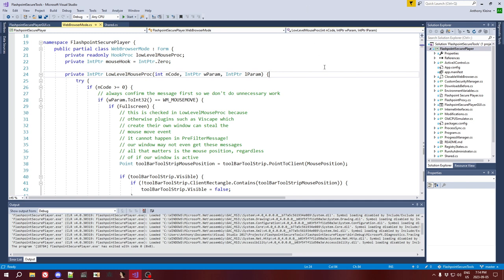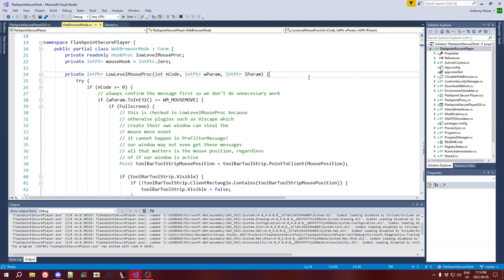Now, why am I doing this in a low-level hook instead of like a pre-filter message, or even just the regular mouse move event? Well, the reason that I'm doing it in a low-level hook is because plugins can steal window focus. And so, particularly with the Viscape plugin, which tends to be taking up the entire page anyway, it will steal the mouse focus, and so my window will not receive the mouse move event because it will be going to that window. And that means that I can't know that the mouse has moved to the top of the screen. So, low-level hooks allow you to see window messages even if another window is ultimately going to receive them. It allows you to see them system-wide.